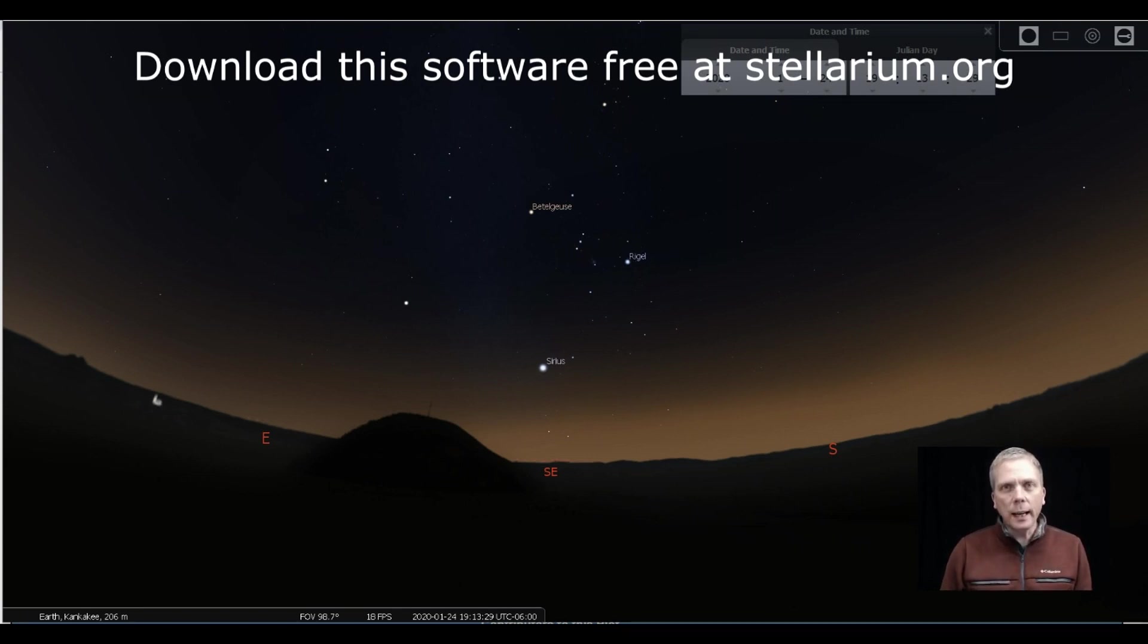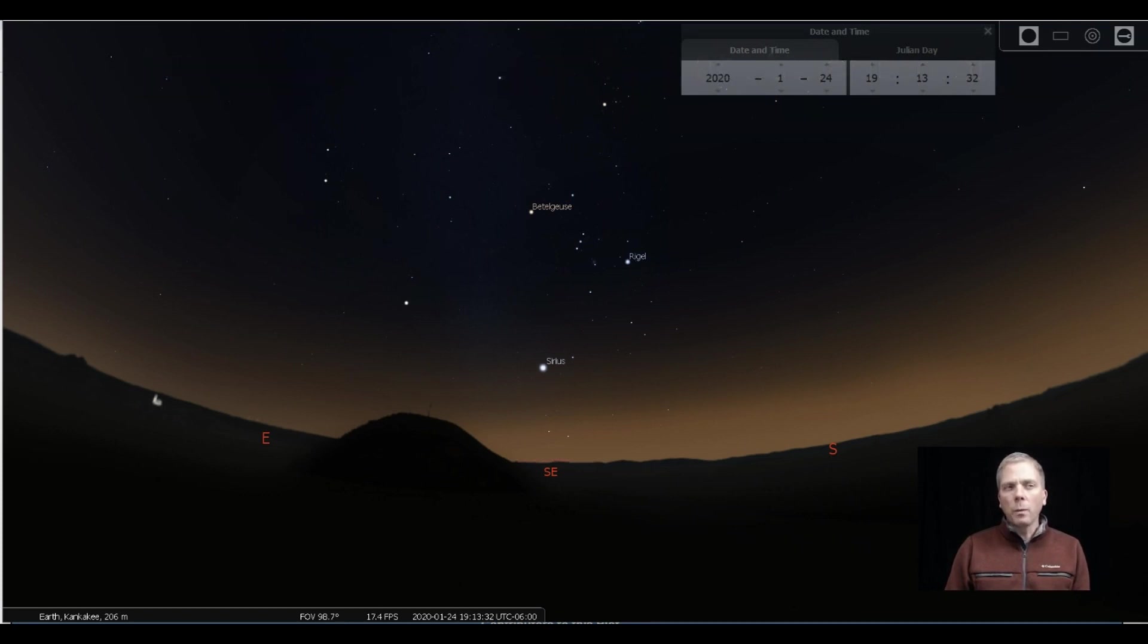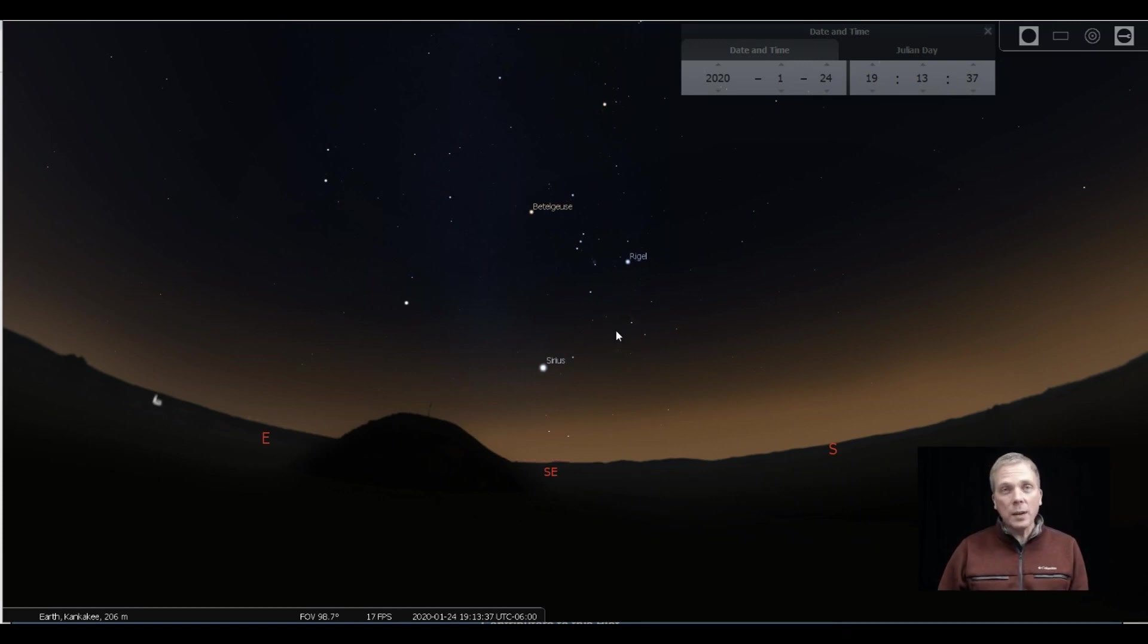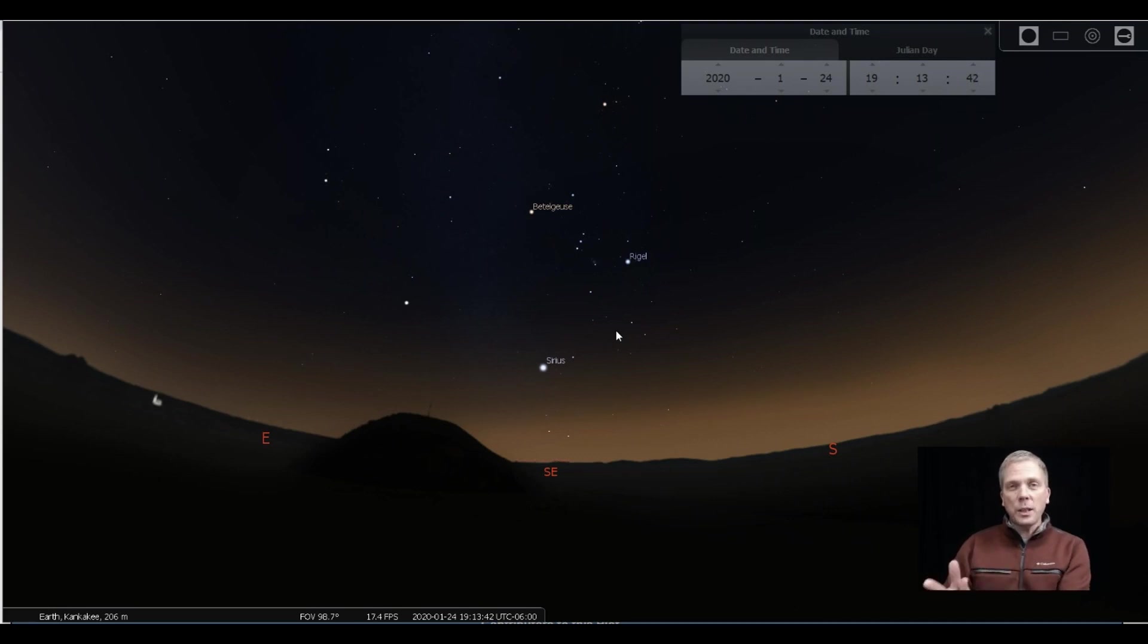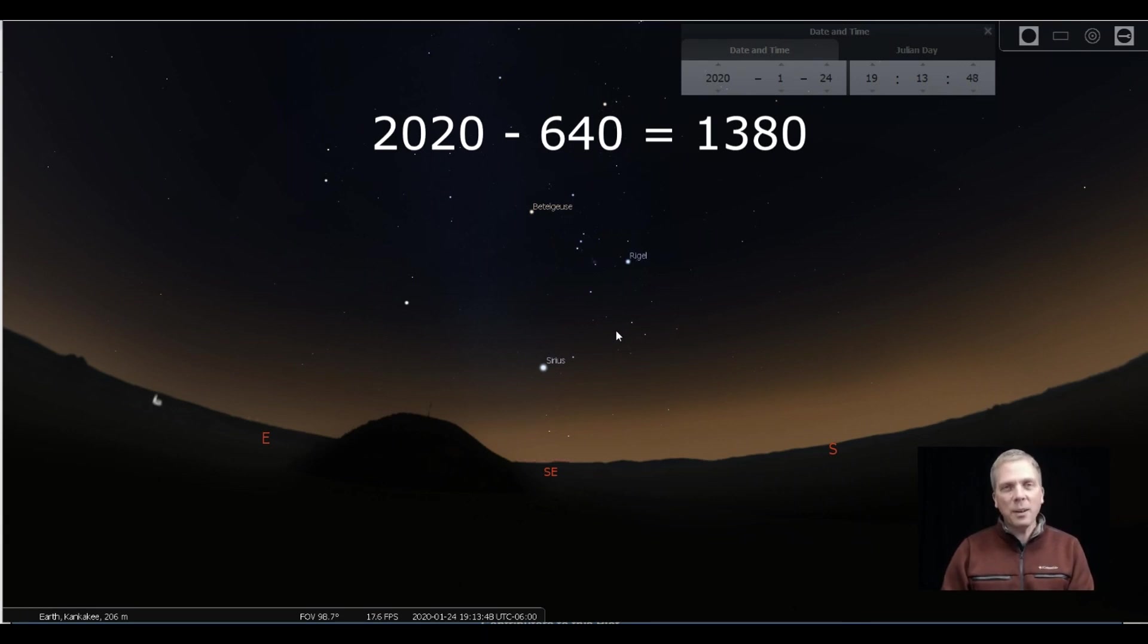I know you might be thinking, wait what? Well, the star Betelgeuse is about 640 light years away, so at 640 light years away you take 2020 and subtract 640 for the speed of light that would put you at the year 1380.